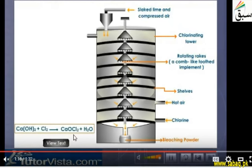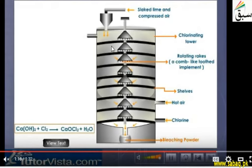Now the chemical reaction: slaked lime reacts with chlorine gas to produce bleaching powder and water. We see that the water vapors and waste gases are also produced because hot air is also introduced. Waste gases go out, and the bleaching powder pellets are collected here.